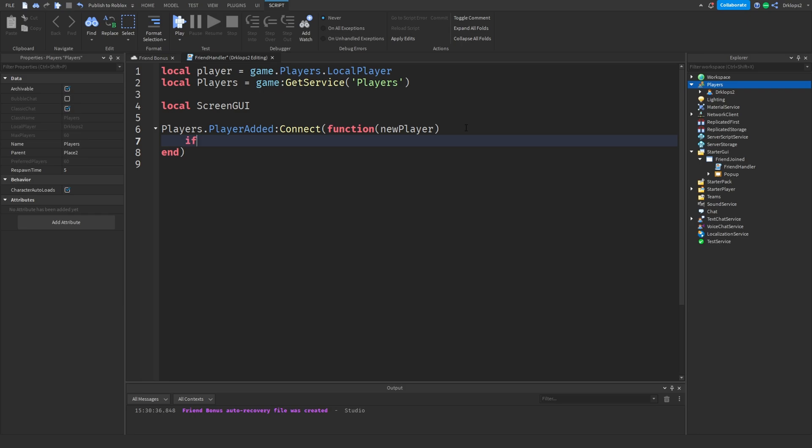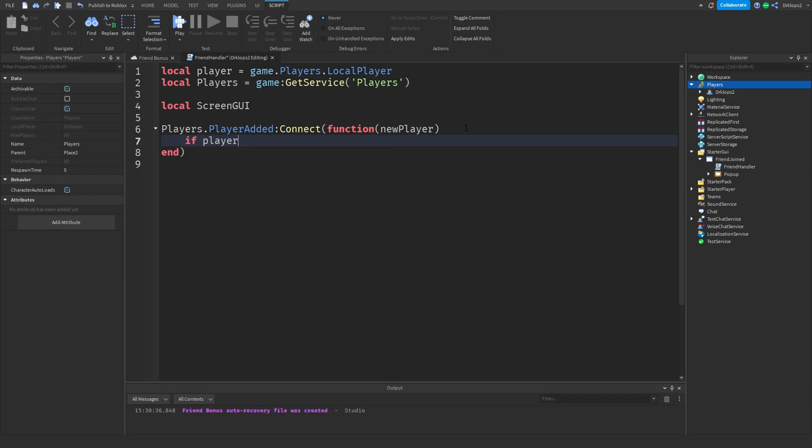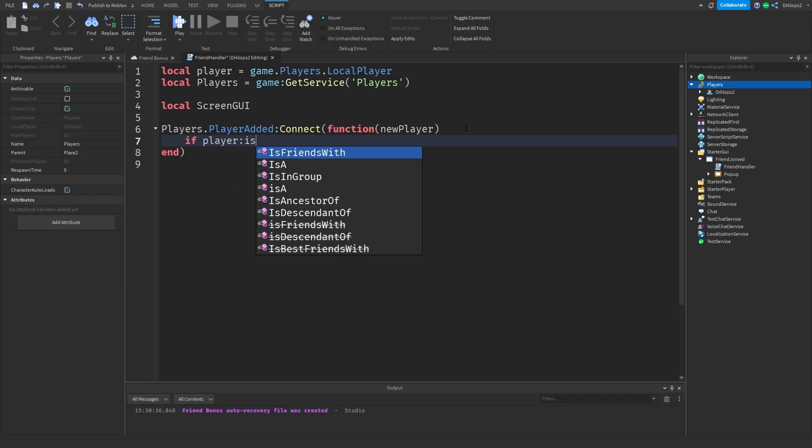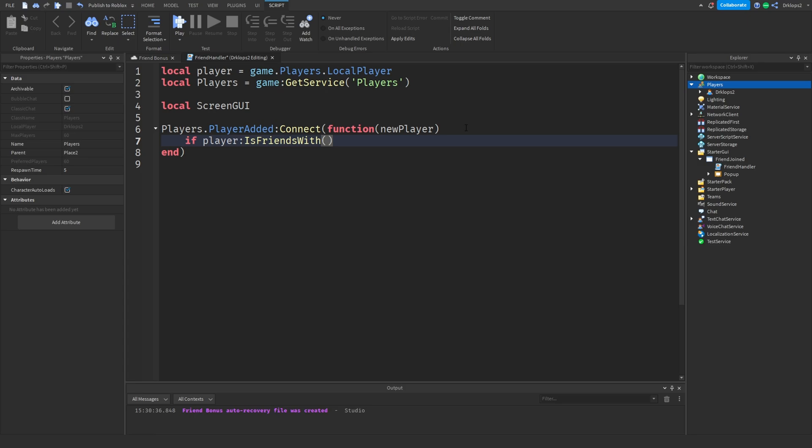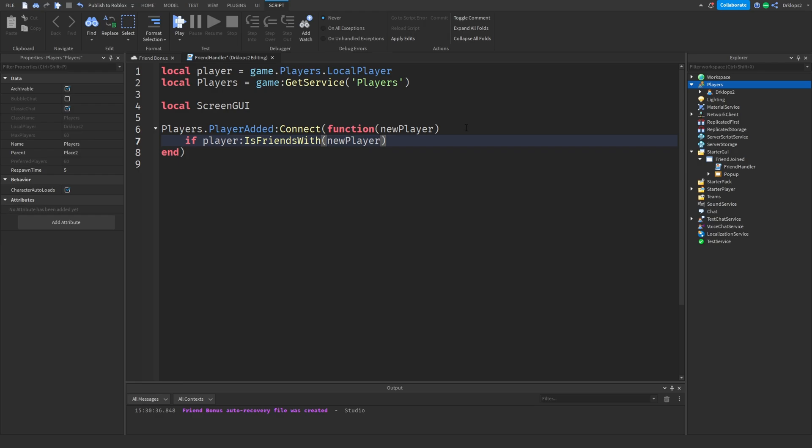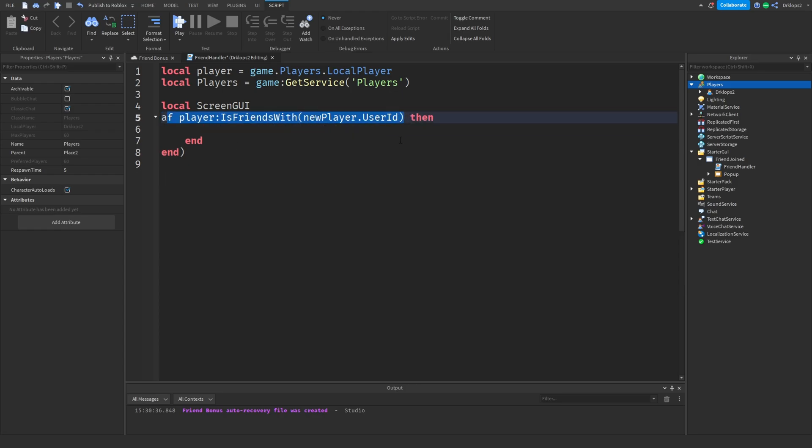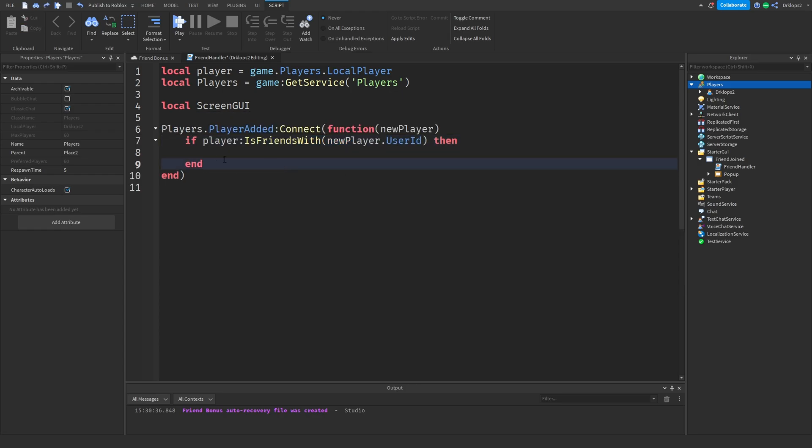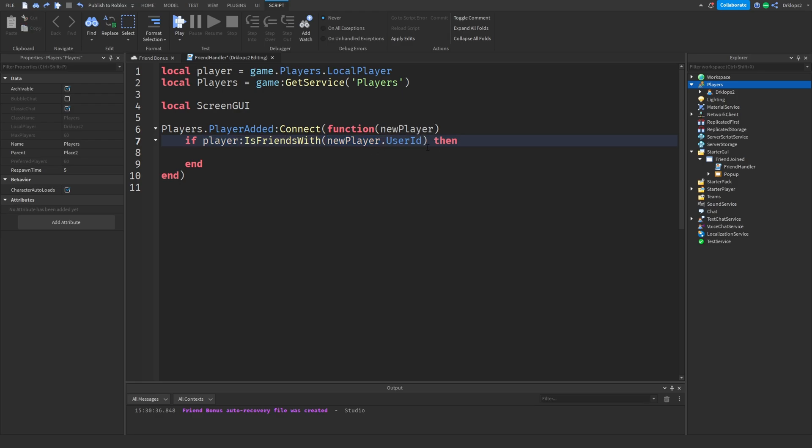Inside of here, we can do if player, not players, but just player:IsFriendsWith. And then we're going to go with newPlayer.UserId. Then we. Okay. So what this is doing is it's going to check when the new player is added, it's going to check if he's friends with the new player. So if we're friends with the new player, then it's going to do this.